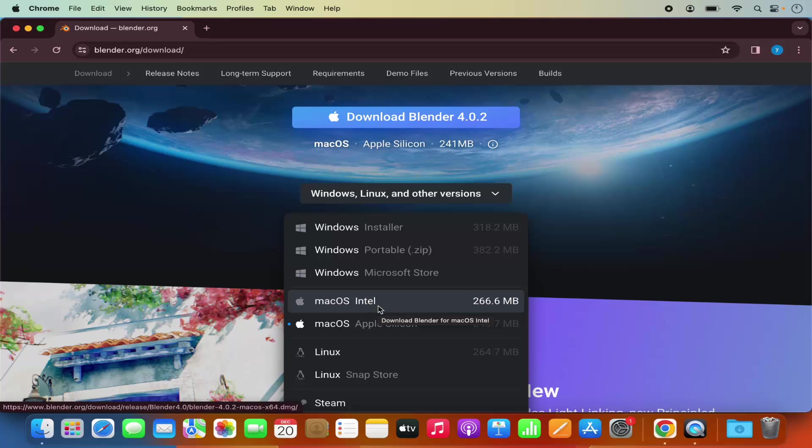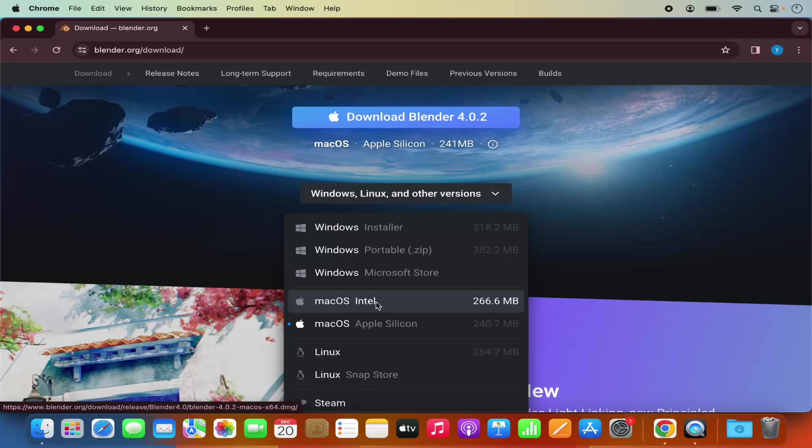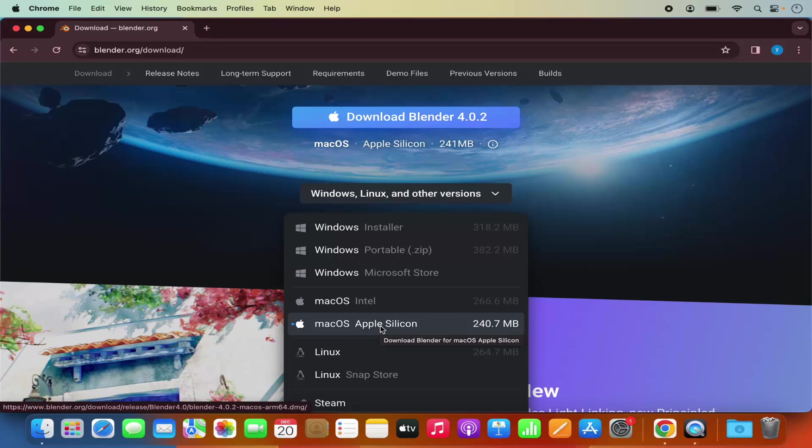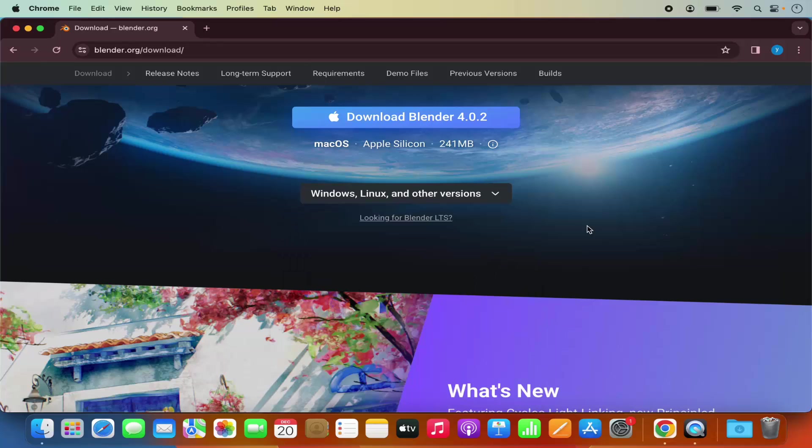If you are using Mac OS with the Intel processor, you can select this option in the drop down menu. If you are using Mac OS with the Apple Silicon processors like M1 or M2, you can select the second option. By default, the option which is selected here is for the Apple Silicon.